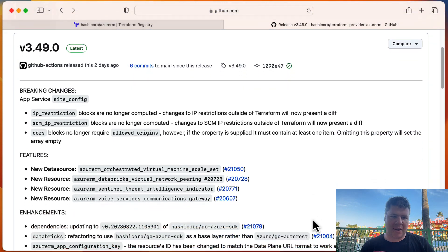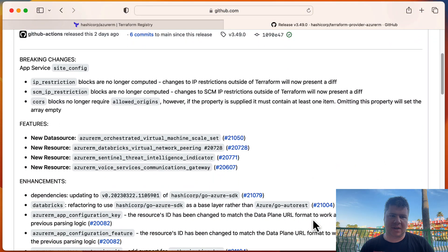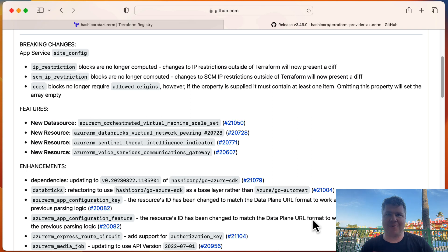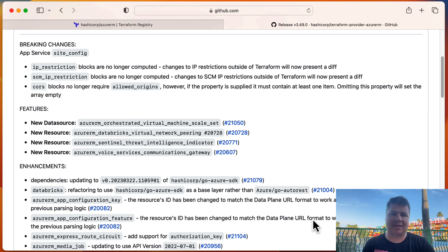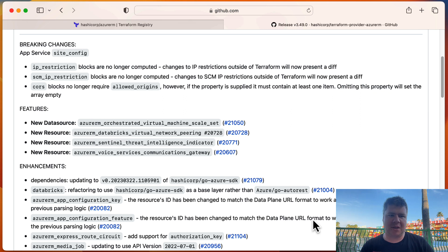So right off the bat, we got some breaking changes. So this is kind of a big deal. Anytime this happens, it changes the behavior of the provider. So if you choose to upgrade to this release or any version forward, you better expect this behavior and test your code with this behavior before you go try it.